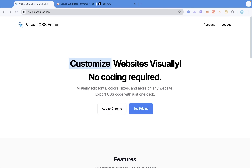Hi guys, welcome to this video. In this video, I'm going to be showing you how to customize websites visually — how to change the CSS of your website and change around a lot of stuff without actually coding.